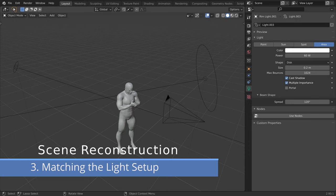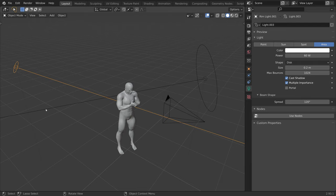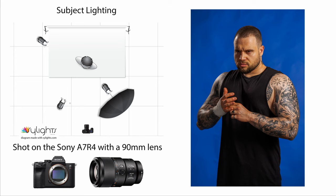Now let's discuss the lighting. Notice that the area light for our key light is much bigger than the area light for our backlight. When looking at the lighting diagram, we can see that for the backlight I used the bare flash, and for the key light I bounced the flash in an umbrella.